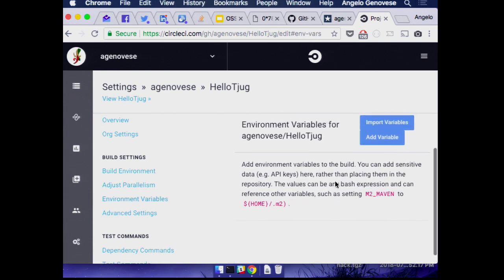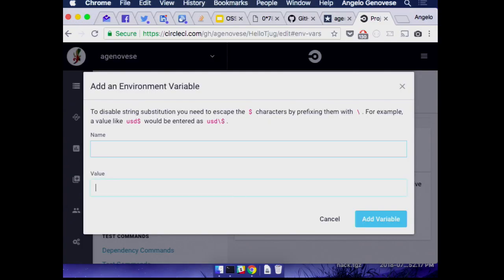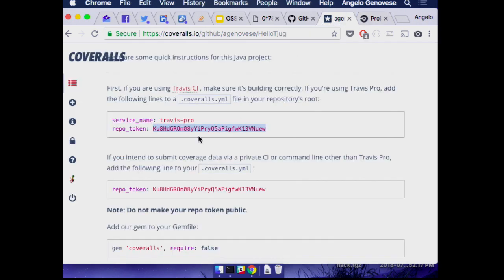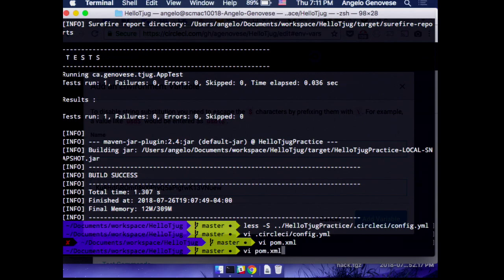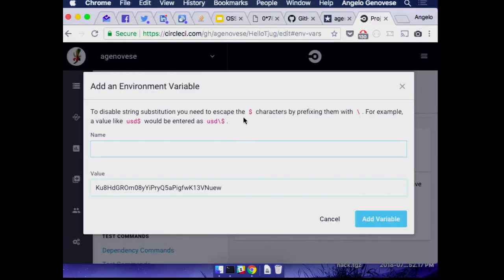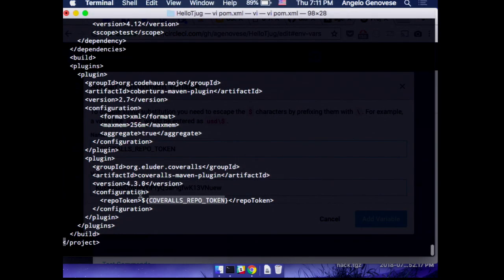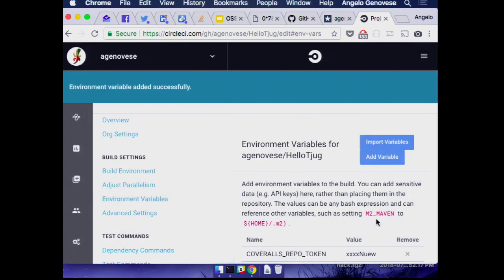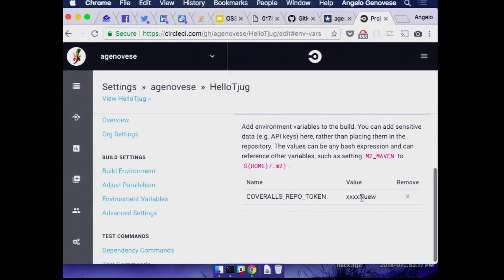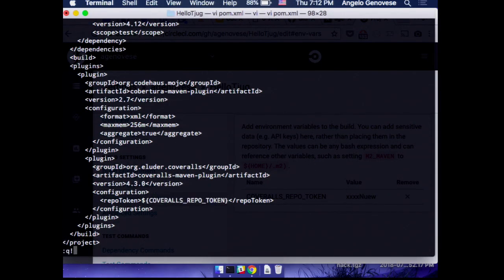We're going to find hello-tjug in CircleCI, configure it, set environment variables, and add a variable. In Maven we use the value from an environment variable to fill in that bit. I'm going to set that environment variable — and now we can see it's there. It only shows the last four characters, so even if someone else has access they won't be able to read the full credential, which is nice.